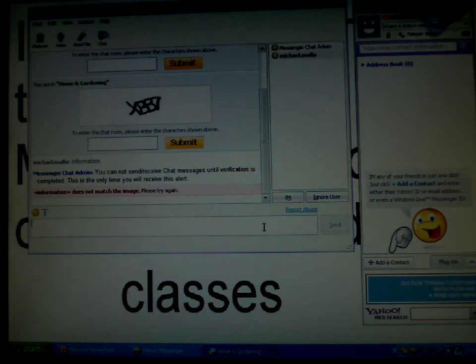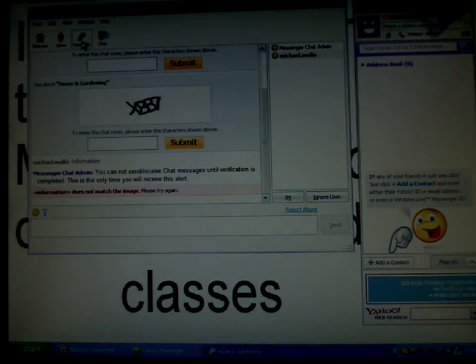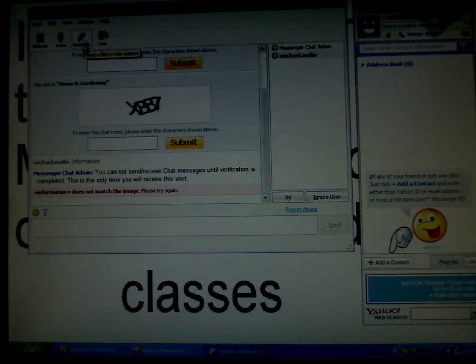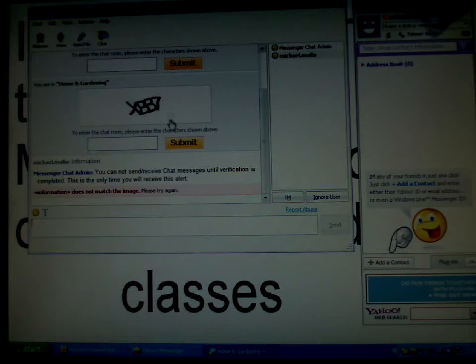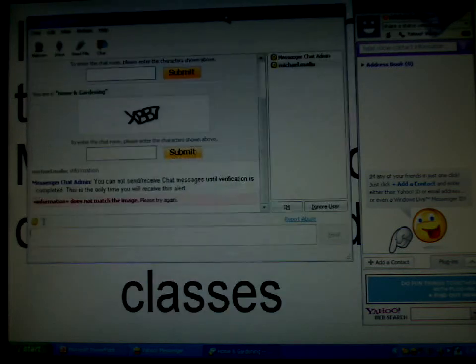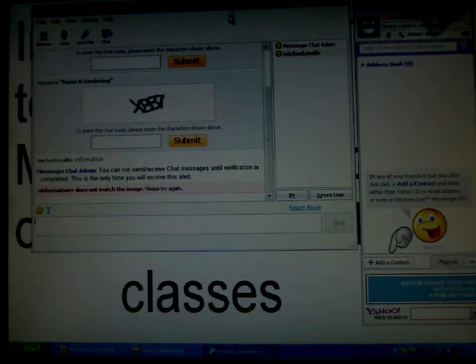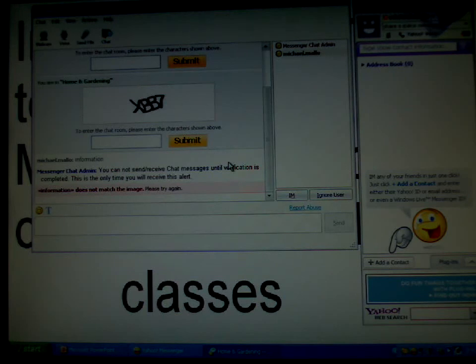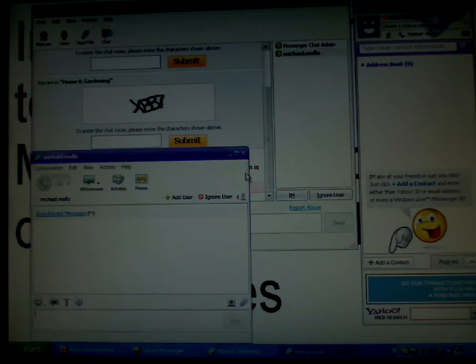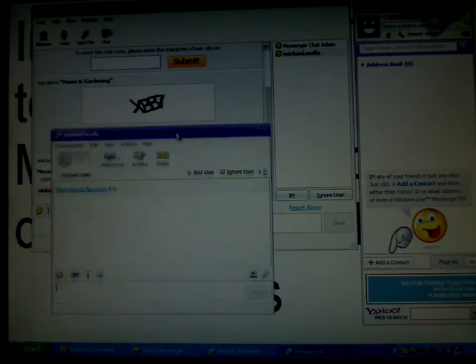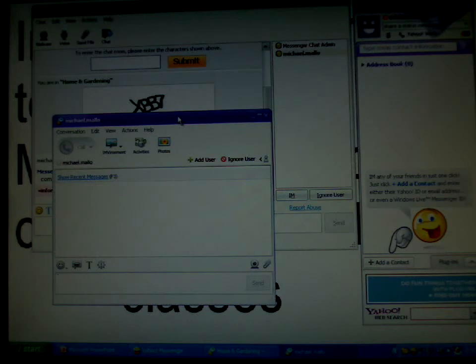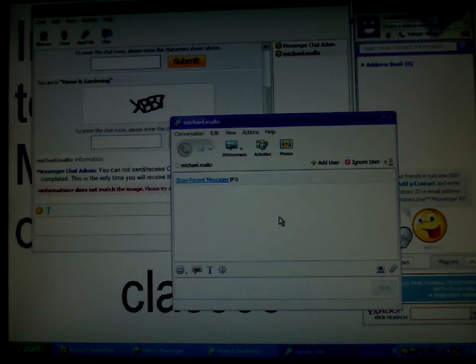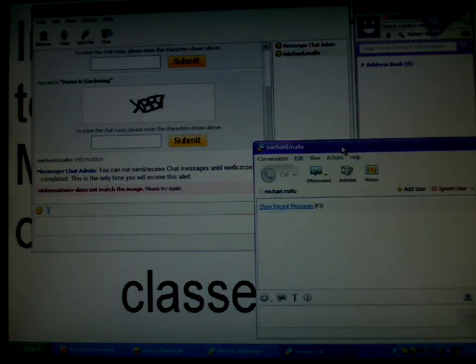To share files, there's another option, like a clip that says send file. Once you click on it, a browser window is going to show up from your computer. You select the file and click on next or send, and it's sent to that person. Or you can actually send the file through a private message.